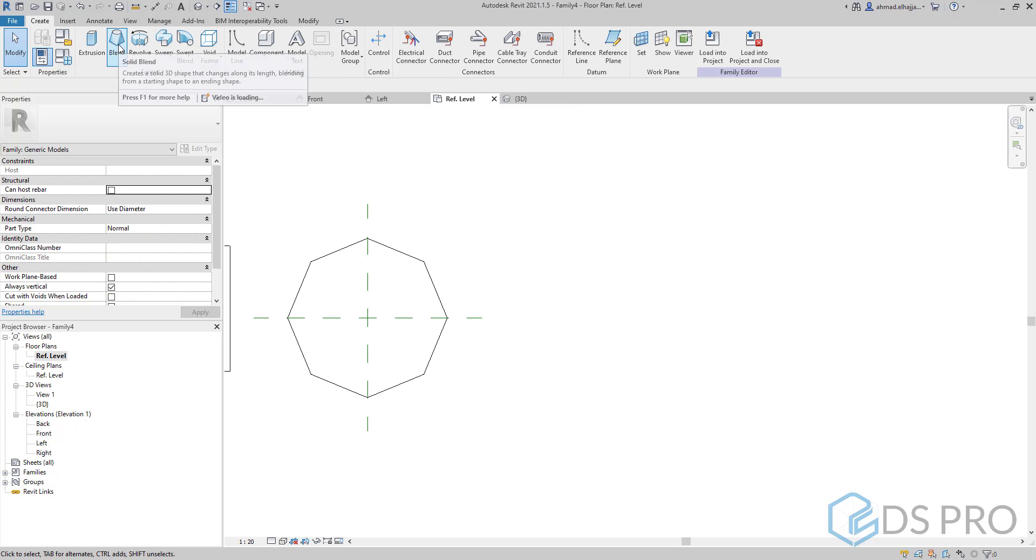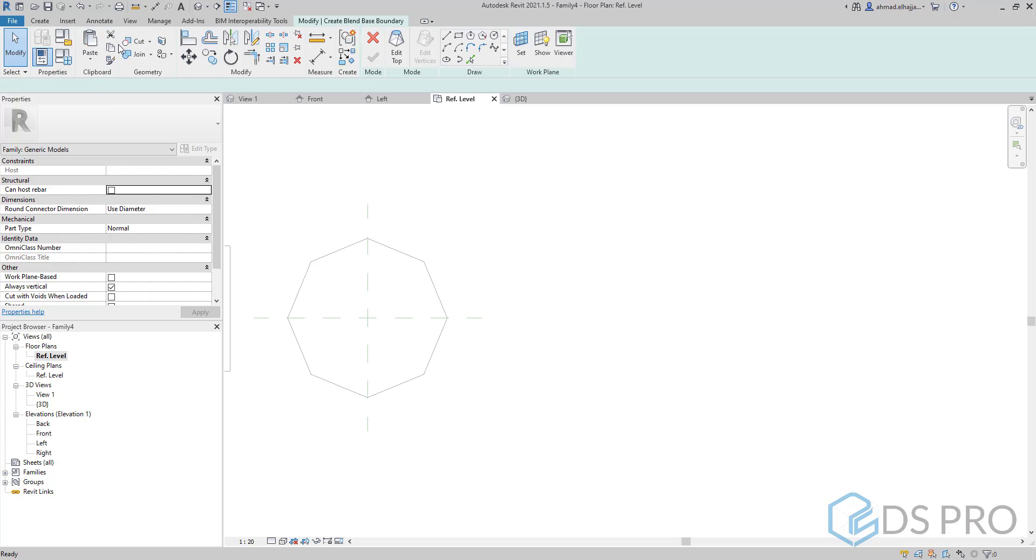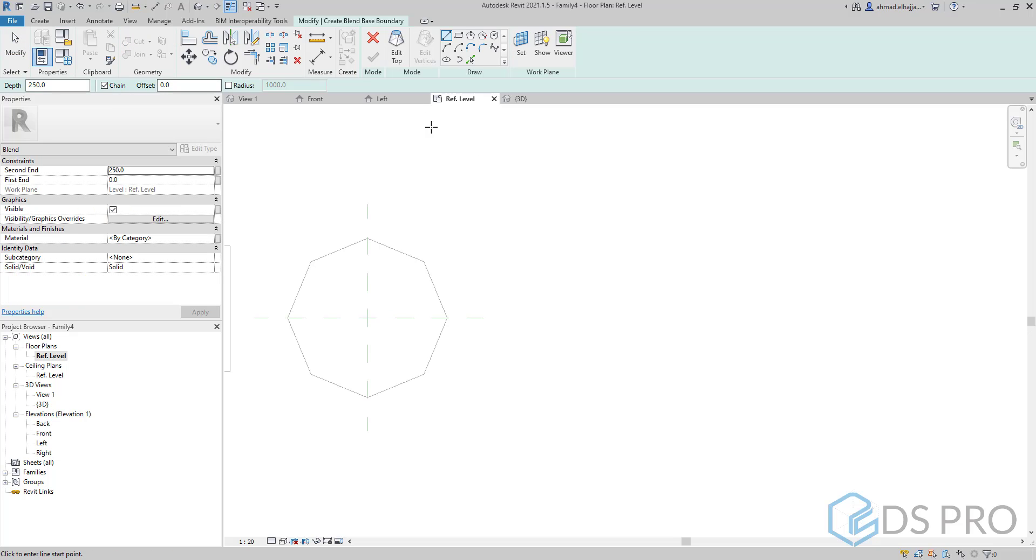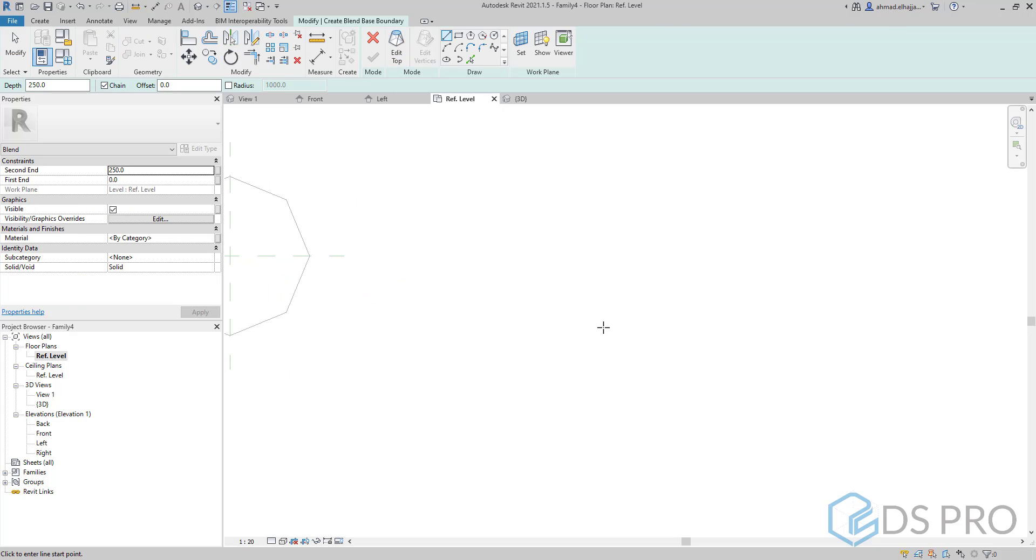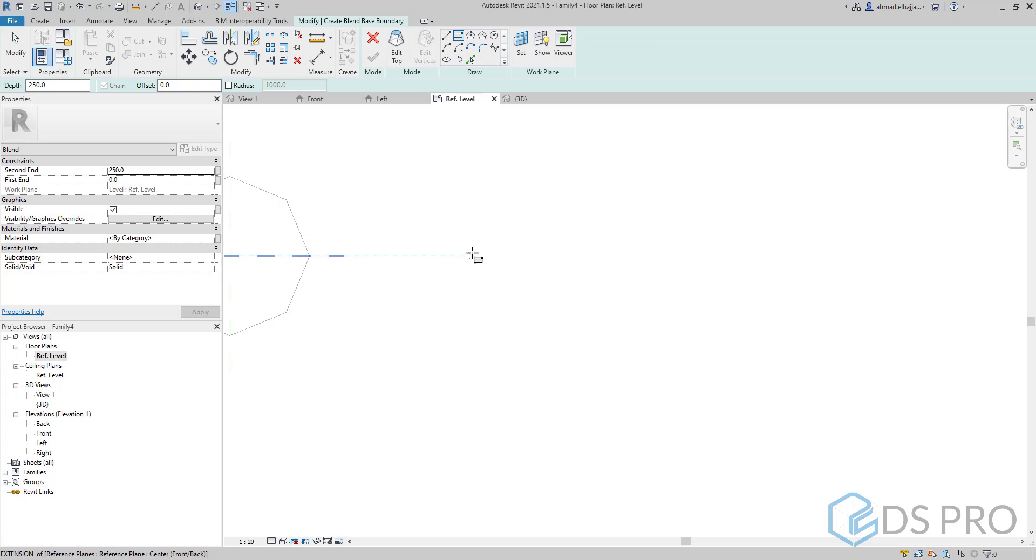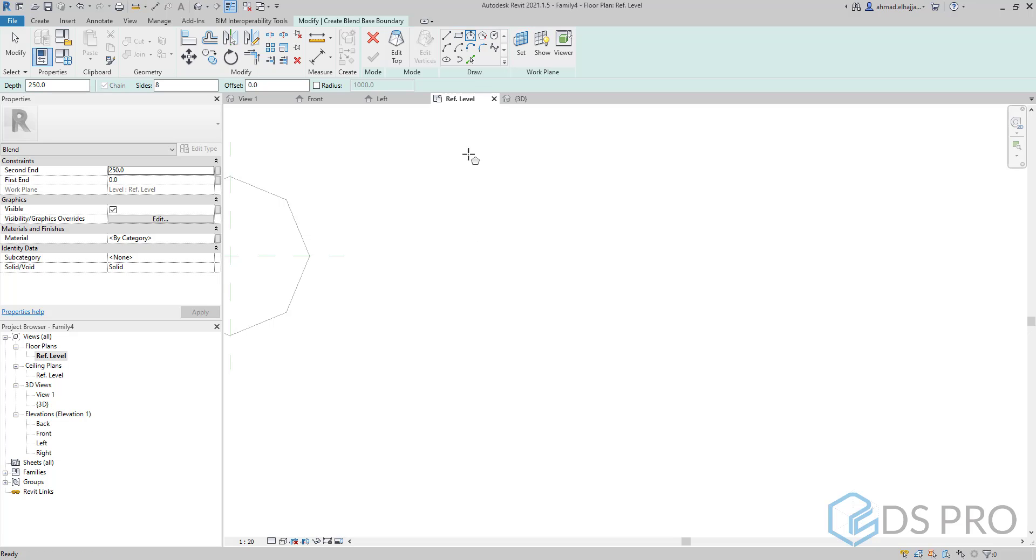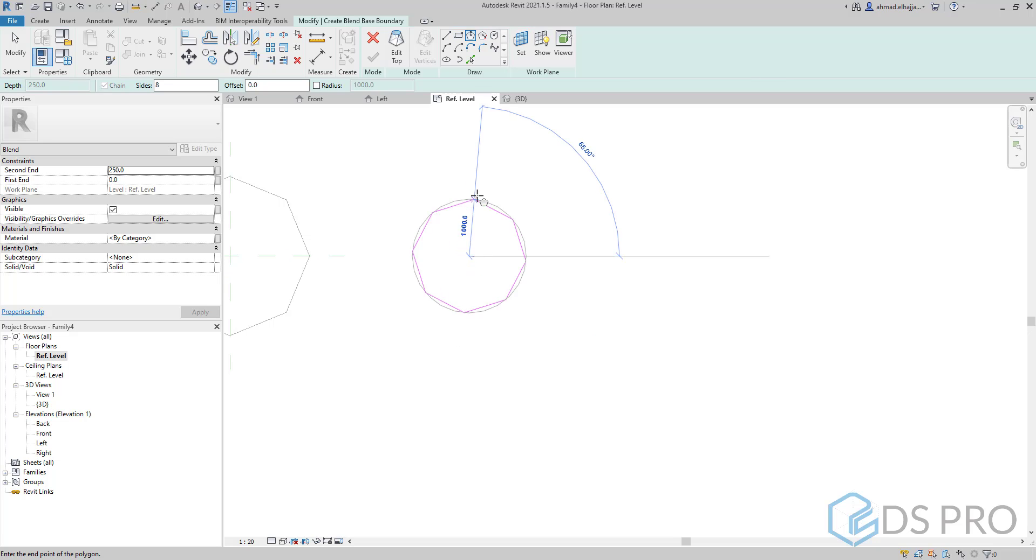Let us go to the next option which is blend. We can draw at first the bottom profile of this blend. Let it be a hexagon.